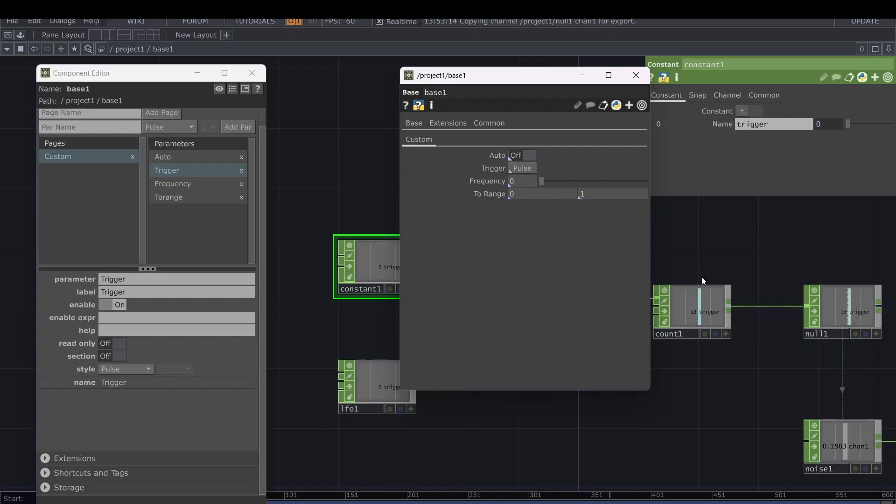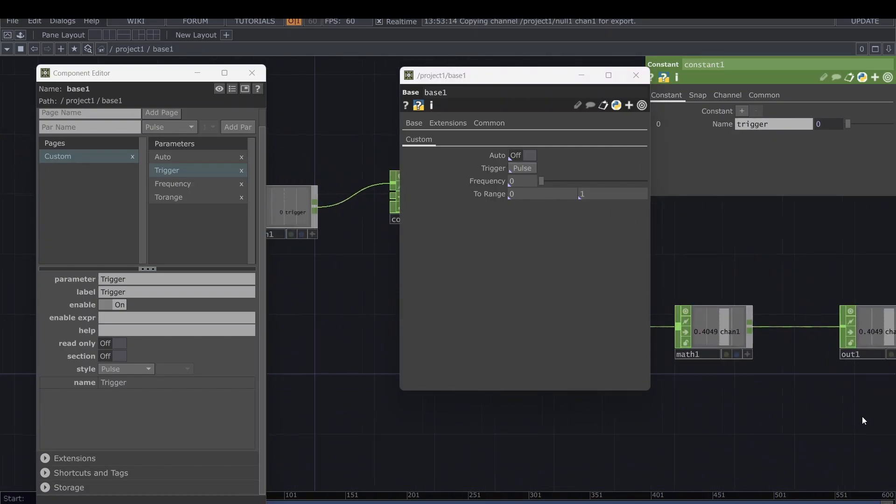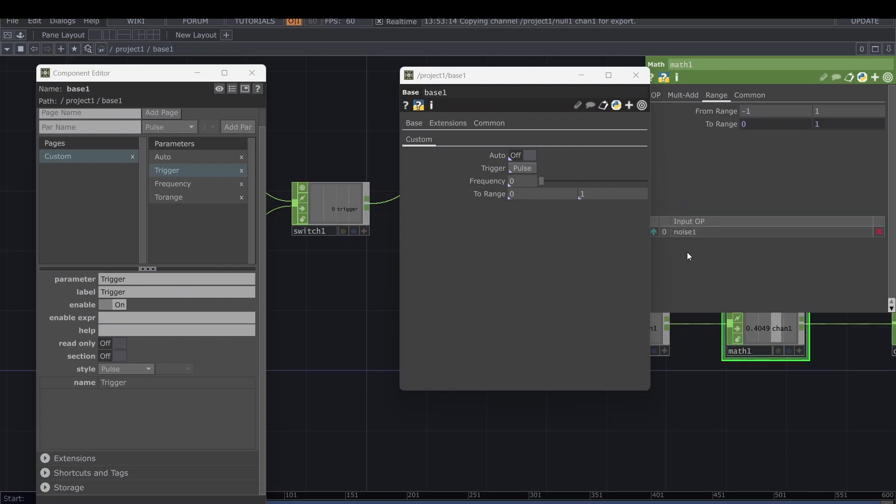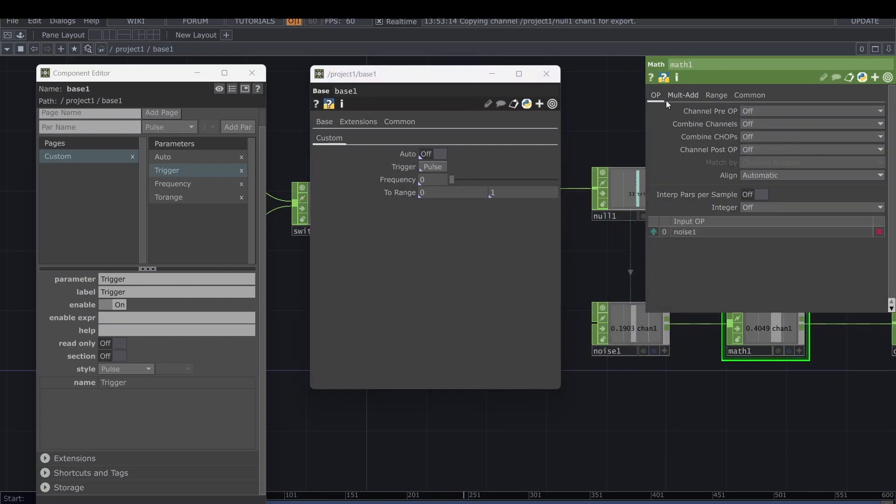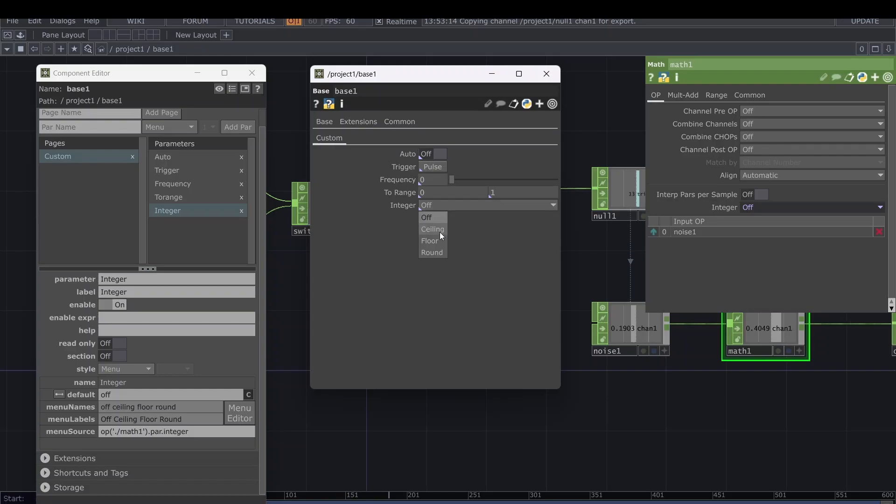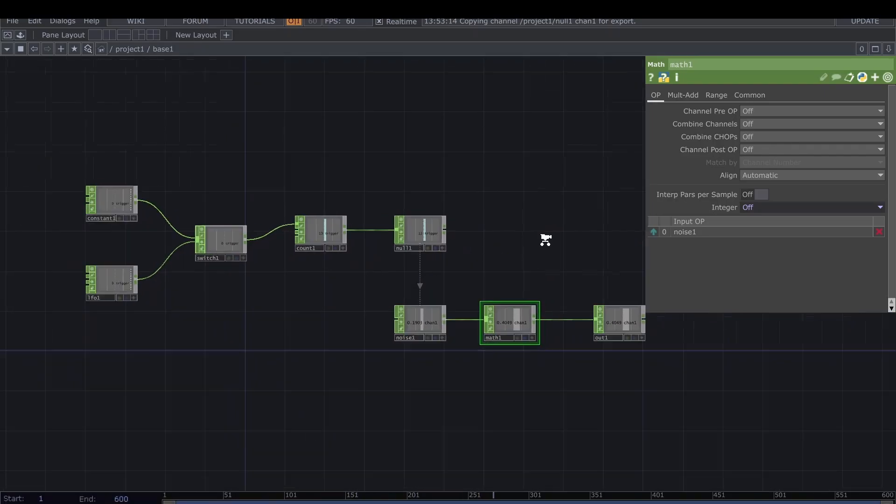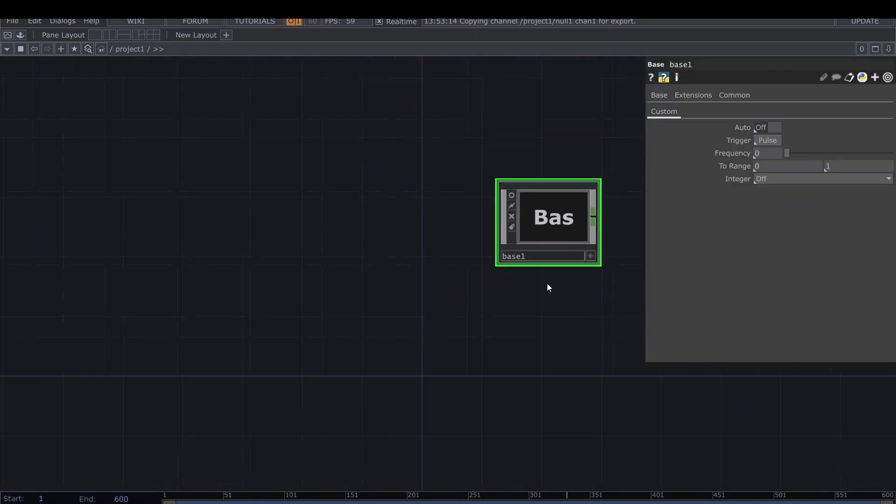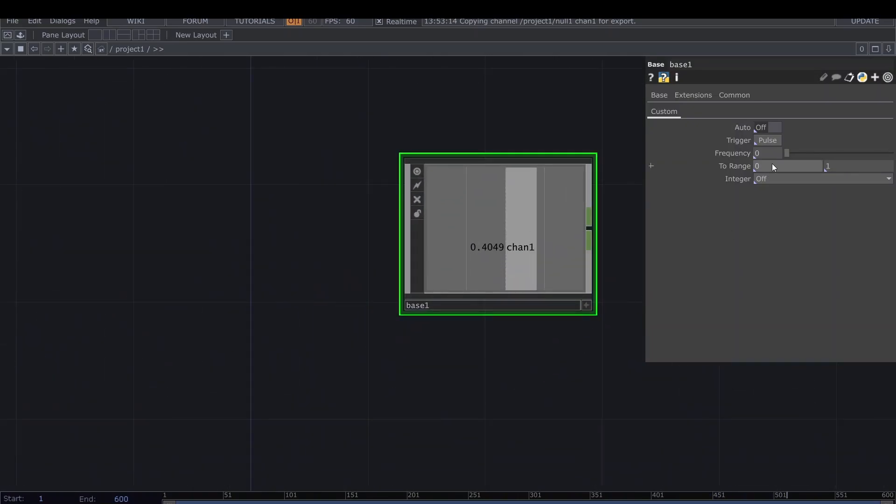The last thing I need and want to do is having this integer option linked into my component. We link it again as a master so we can now choose how to pass from floor to ceiling to round, and what type of number to actually extract. This is it, it's pretty easy to set up.